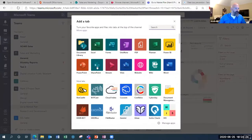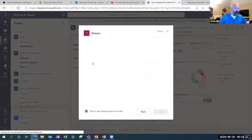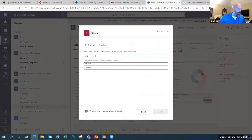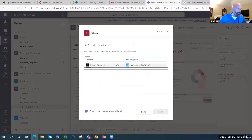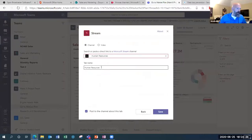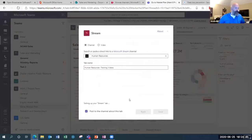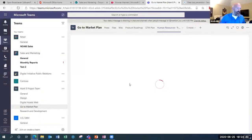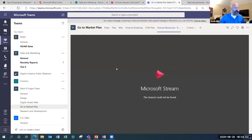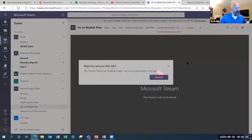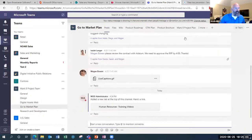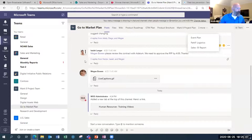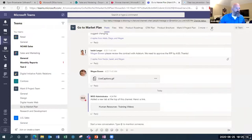Like I was showing you earlier, you can integrate a Stream channel directly into your team. You can name it whatever you want — human resources, training videos — save it, and it'll post to the channel. When you go to it, you'll see all the different videos available and can watch them directly from the channel, which is great. Links and documents can also be added as tabs — just to show you an example of adding a link.